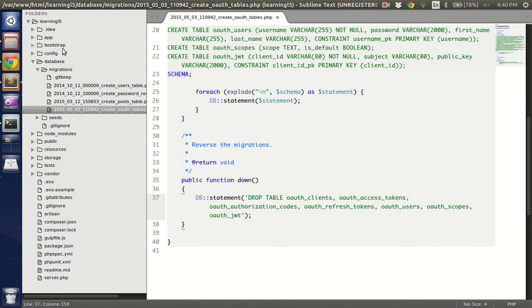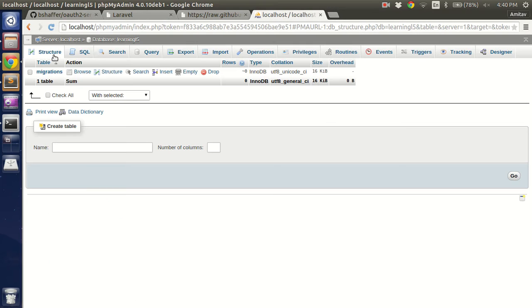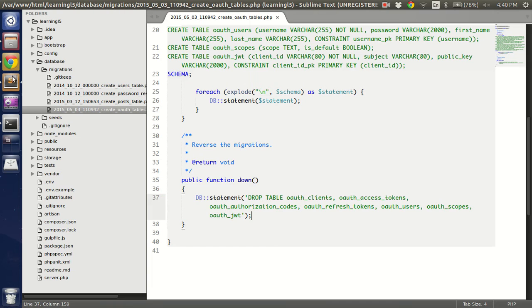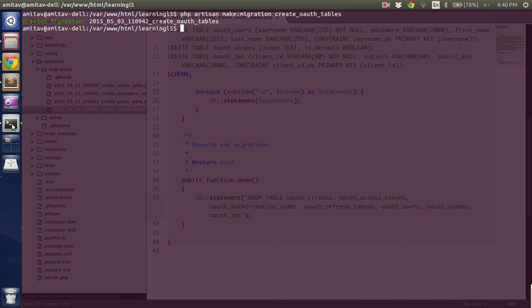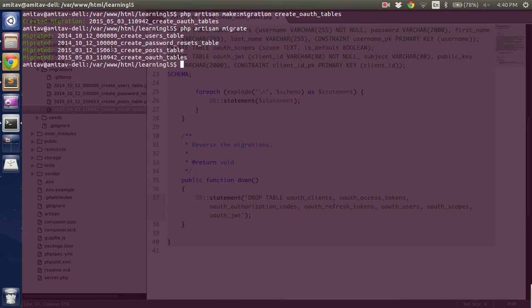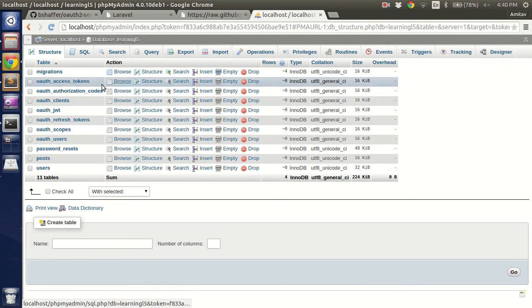If you see before starting the tutorial I had only one table which is migrations which is empty. Now I have one, two, three, four migrations. So if I do PHP artisan migrate, it ran four migrations and if I refresh I have all the required tables.